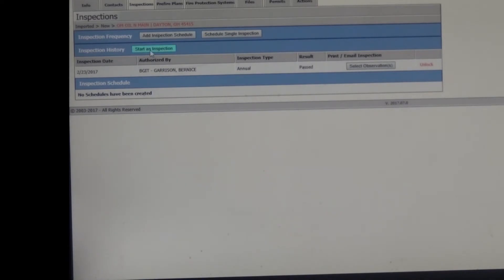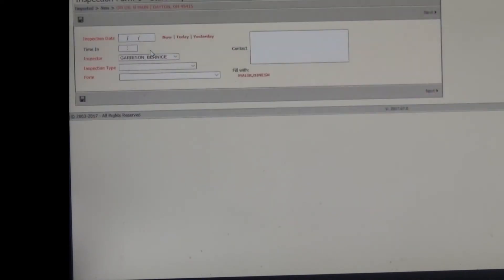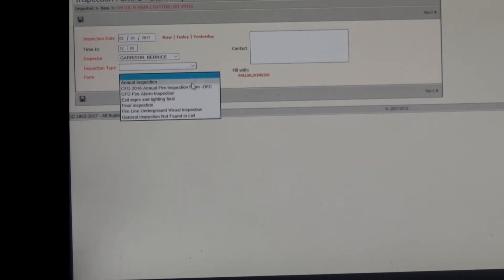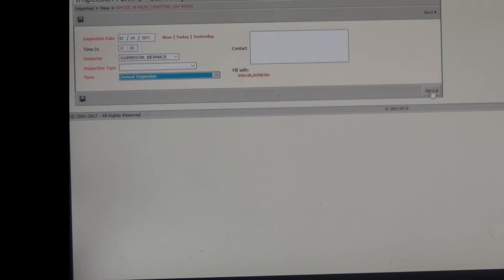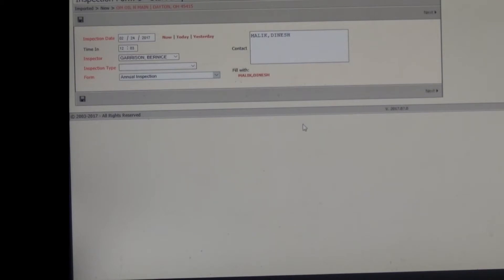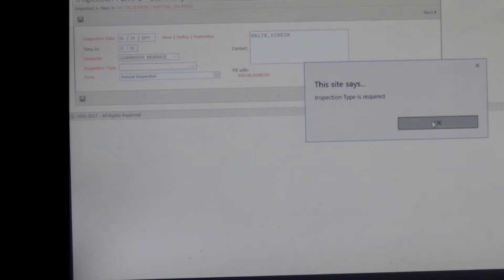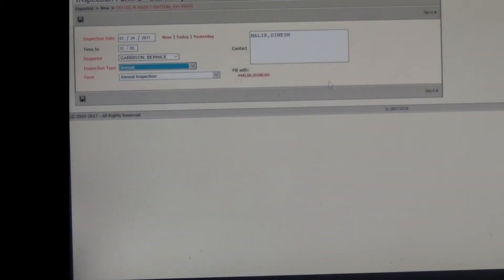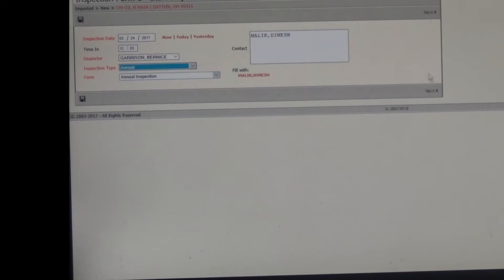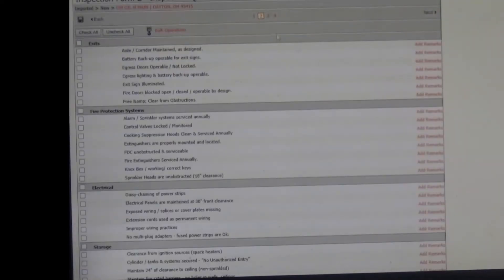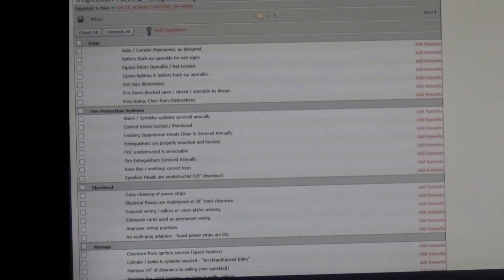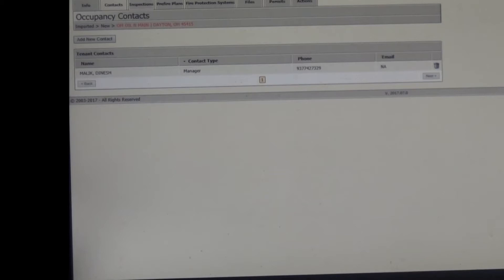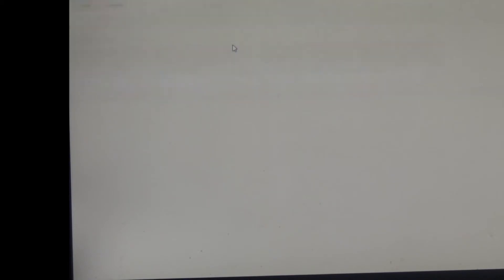So again, you're going to start an inspection. And you're going to hit now. And you're going to go to the forms. And again, you want annual inspection. Now you'll see that I want this. That's my contact information that will pull also over his email address if there was one in there. Like I said, this gentleman did not have one. I'm going to hit next. Inspection type is required. Oh, sorry. It's nice that it does that. So you can hit next.